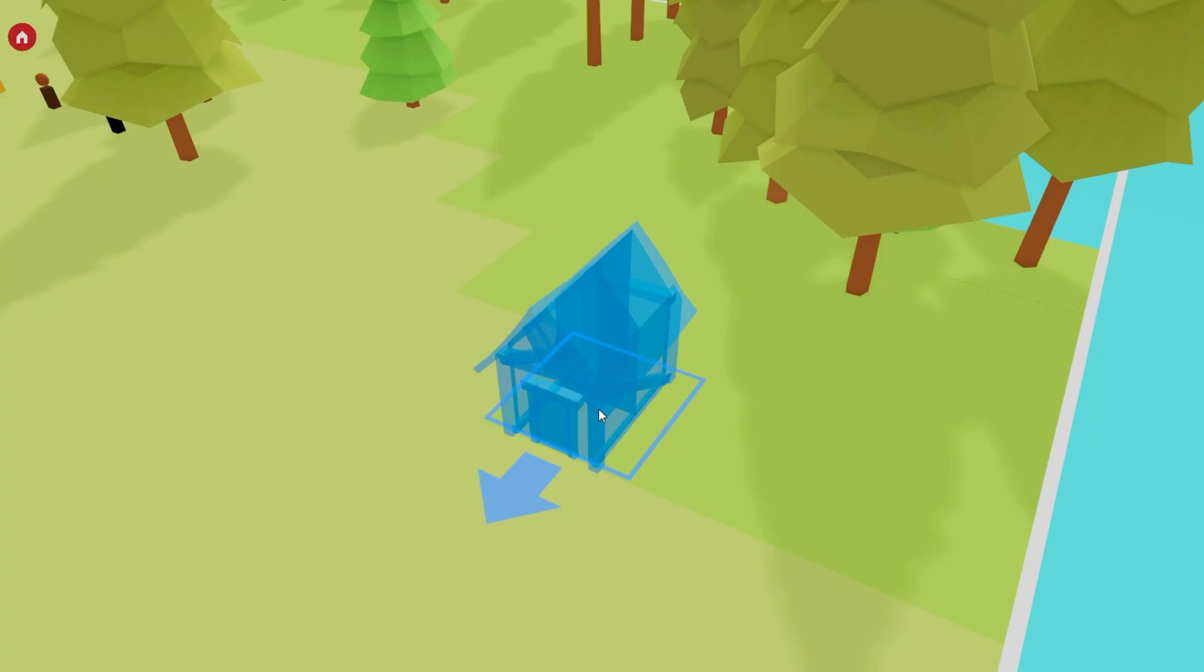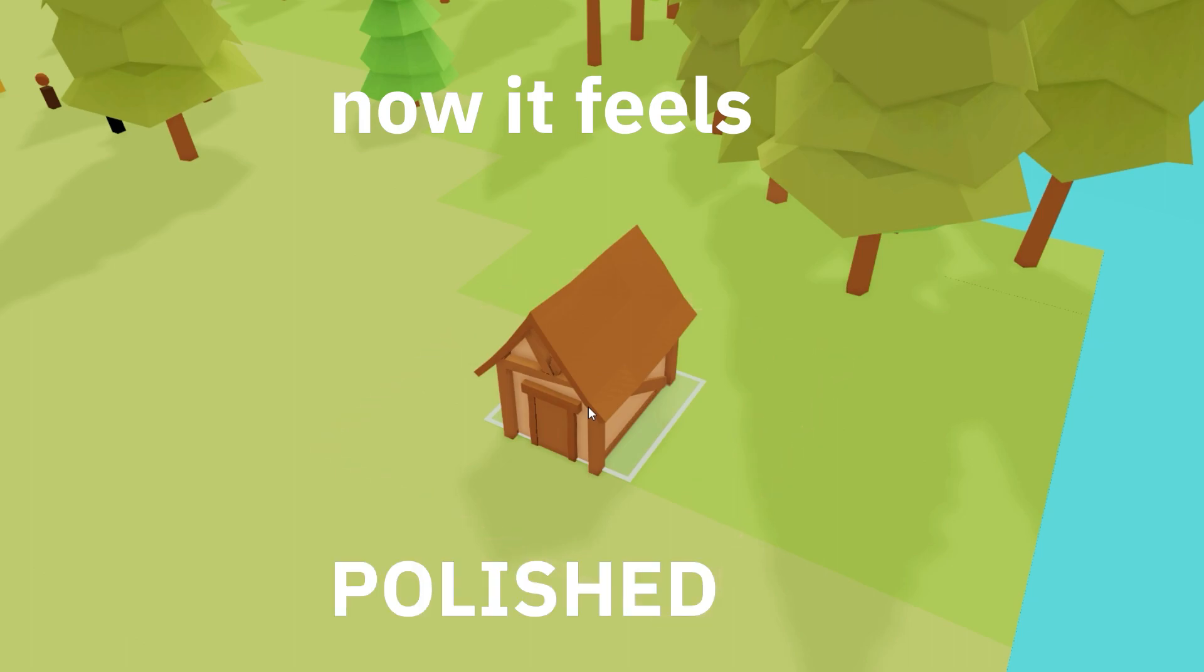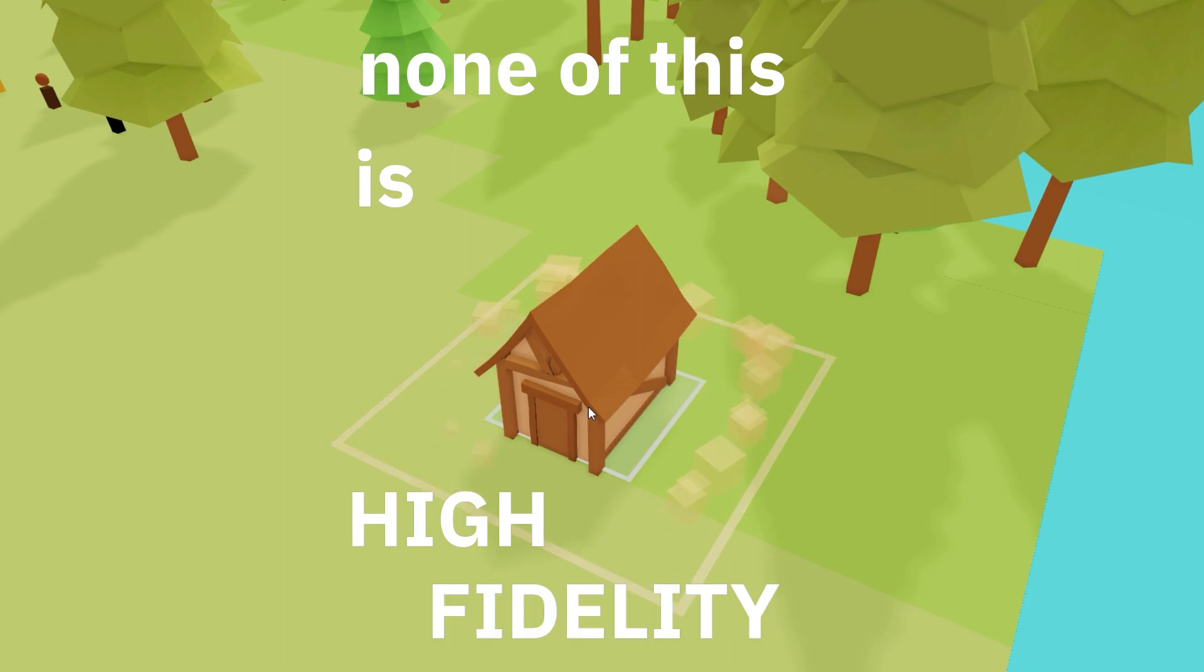Just look at placing buildings. Here's without feedback. Here's with feedback. Now it feels polished. But guess what? It actually isn't. It's just sound, cube particles, and screen shake. None of this is high fidelity. I'm not a professional, but I do know this is more fun than this.